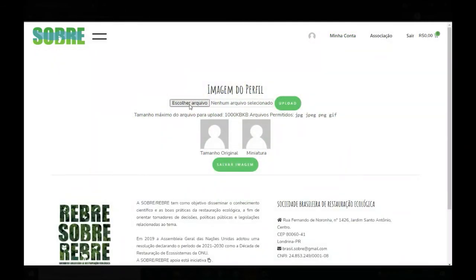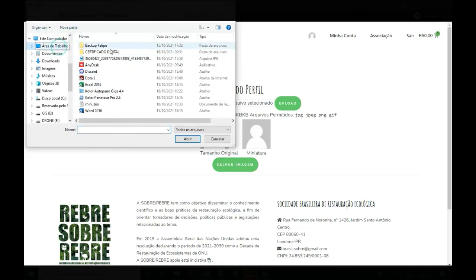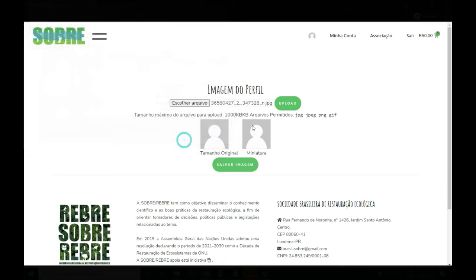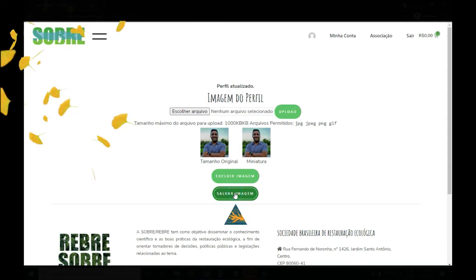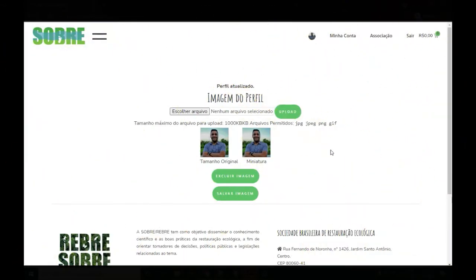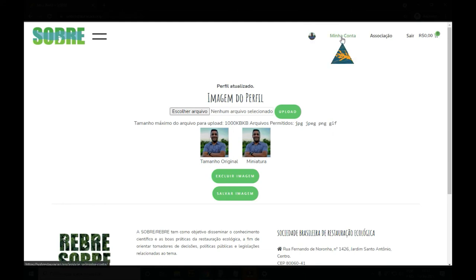Na imagem do perfil, é desejado que o usuário cadastre uma imagem para facilitar a gestão pela equipe da Sob. Então, você clica em Escolher arquivo, seleciona a sua imagem e clique em Upload. Assim que a imagem for carregada, clique em Salvar imagem. Após o salvamento da imagem, você irá observar que o seu avatar mudou e agora apresenta a sua imagem. Tendo feito isso, você clica de novo em Minha conta.